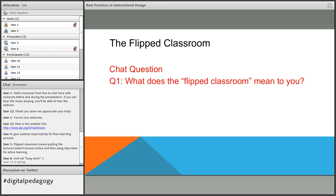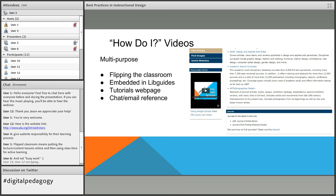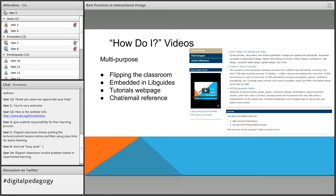We have a video series called How Do I. The videos we create are multi-purpose — we use them for flipping the classroom, which is our main focus today. They're also quite a time commitment to create, so it's not just one purpose. We embed them in LibGuides, we have a whole tutorials webpage on our library website, and for chat and email reference, librarians can share them instead of explaining something complex or time-consuming over email or chat.